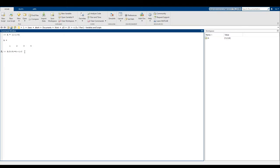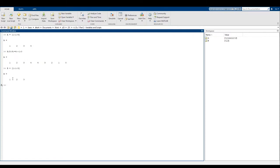So we should see an array containing one, two, three, four, four, three, two, one, zero. And just like that, that's what we have. So now let's say I have matrix B equals the horizontal array one, two, and three.